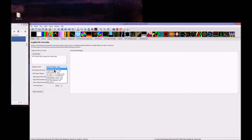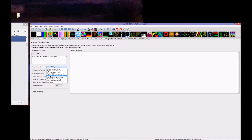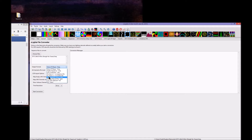This doesn't just go for Light-O-Rama — it also goes for other software. You can go into Vixen 2.1, you can go into Gladiator, HLS, and you can also export as a LOR clipboard file, which is an LCB file. But we're going to choose LOR Sequences .LMS or .LAS.